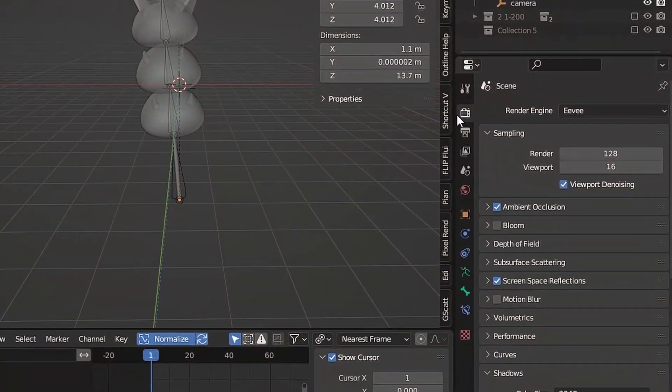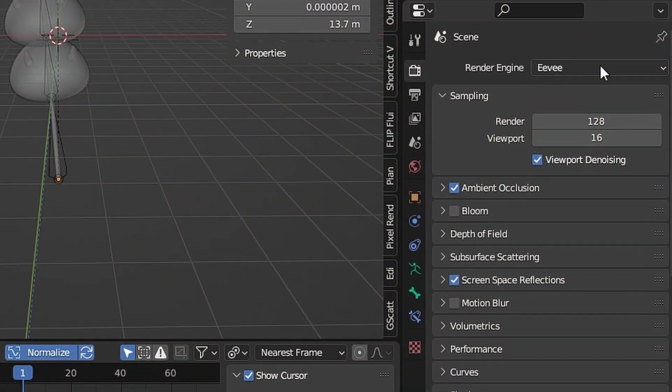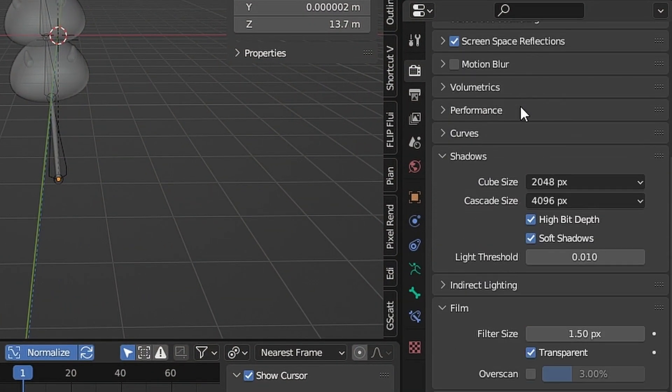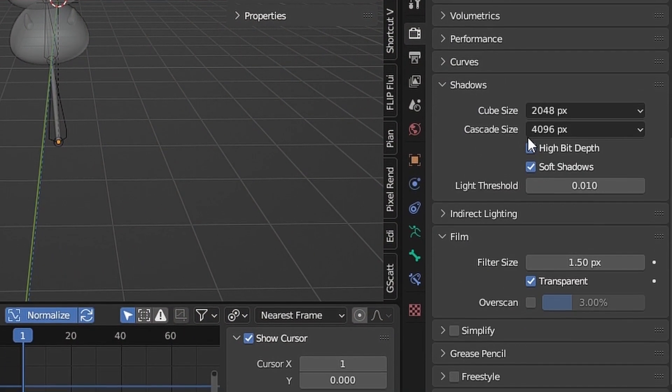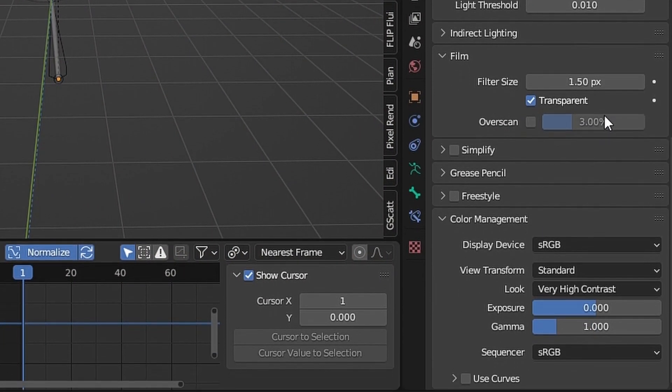I render it on EV with transparent background. Standard, very high contrast color.